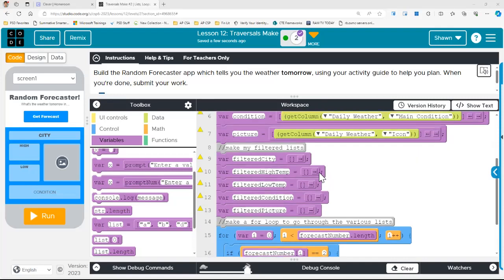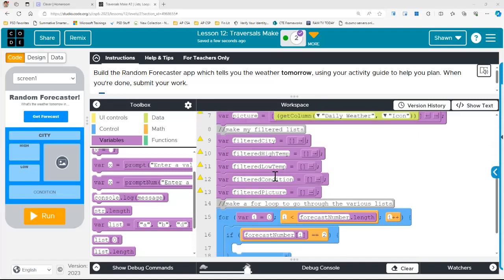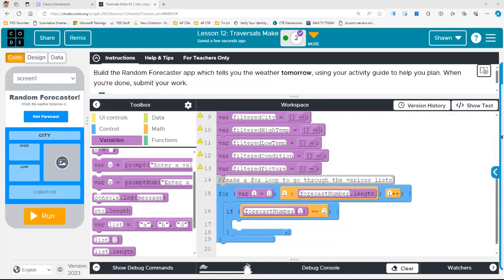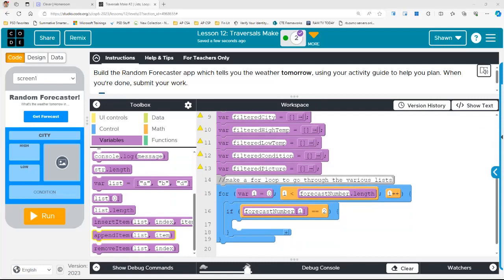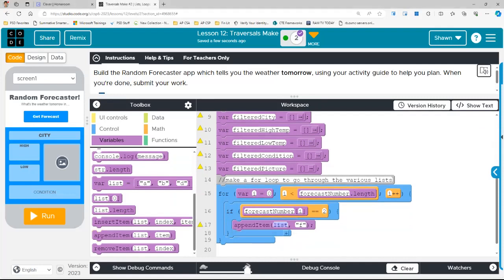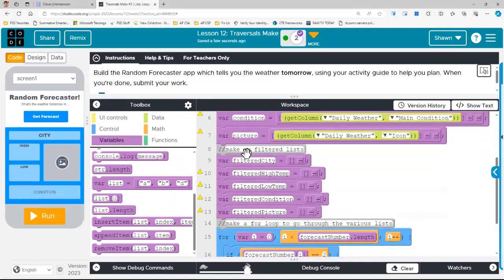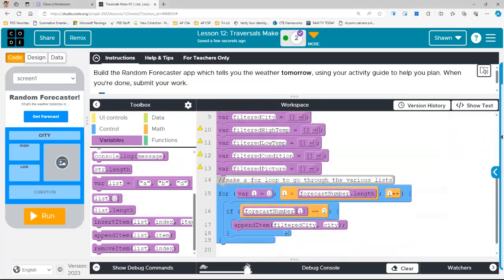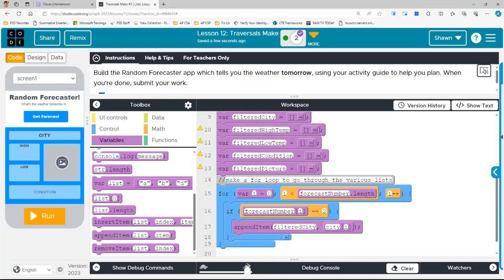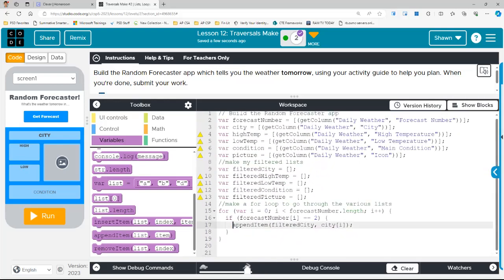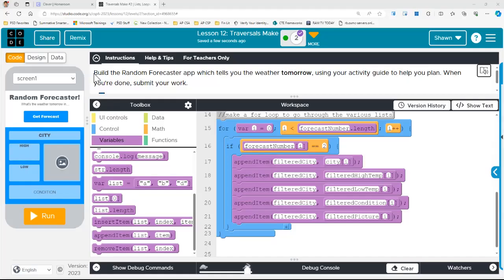So I went ahead and made all of those filtered lists. Filtered city, filtered high temp, filtered low temp. So once forecast number at that index value is equivalent to two, I want to go ahead and add. I'm going to do this append item. So for filtered city, I'm going to go ahead and pull up filtered city because that's the list. And then what do I want to append? What do I want to add to that list? I want to put in that value for the actual city. So the original list I'm looking at is city. So I'm going to go ahead and do the city. And I'm going to do the hard bracket i. So that's the value in that index for the city. I'm going to go ahead and do that for every single one of these. So I'm going to do this five times in total.